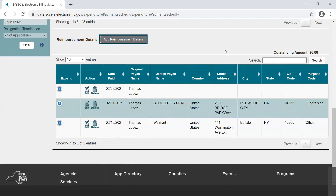Un-itemization is an option, but not a requirement — filers may fully itemize every single expenditure if preferred. After closing any open dialog boxes, there is now $0.00 outstanding in the reimbursement detail transactions. The reimbursement has been fully itemized and the process is complete.